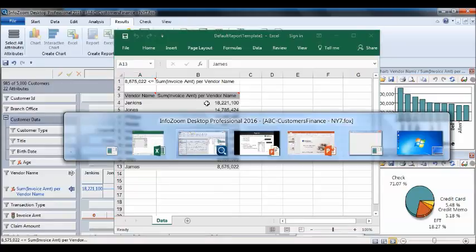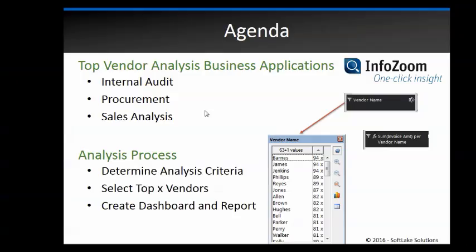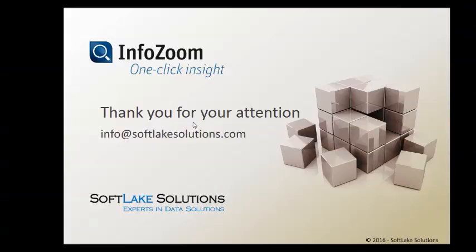So if you have any questions please let us know. We're here to help with all your InfoZoom analysis. Thanks.